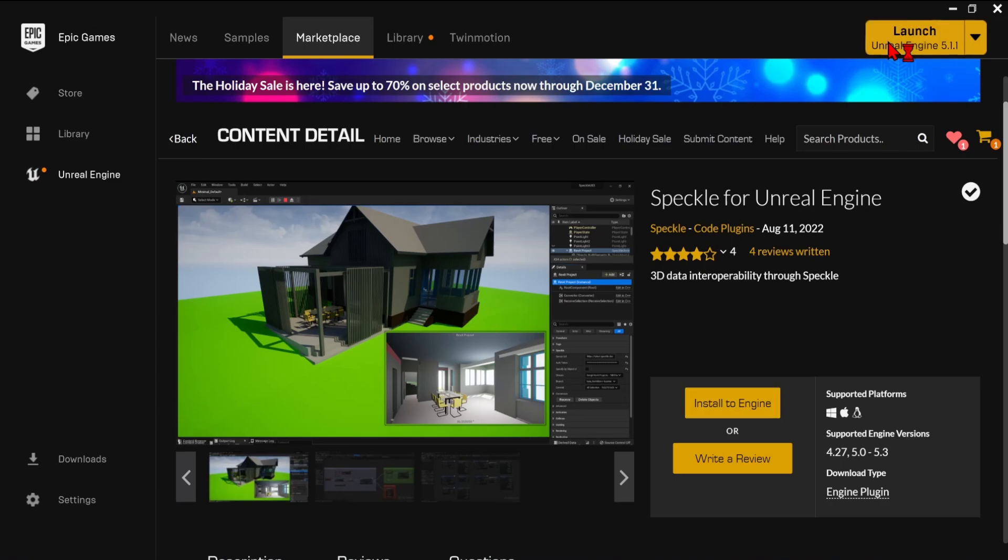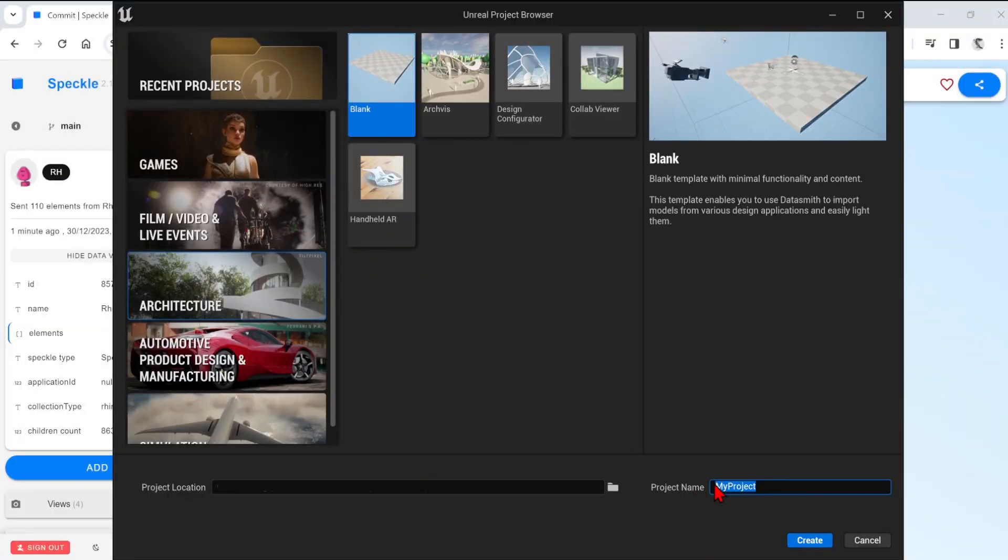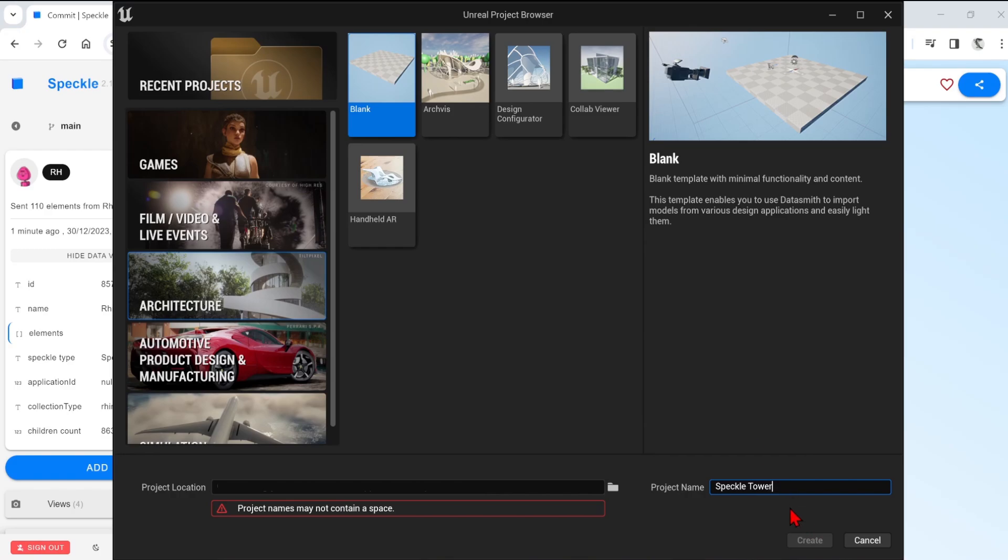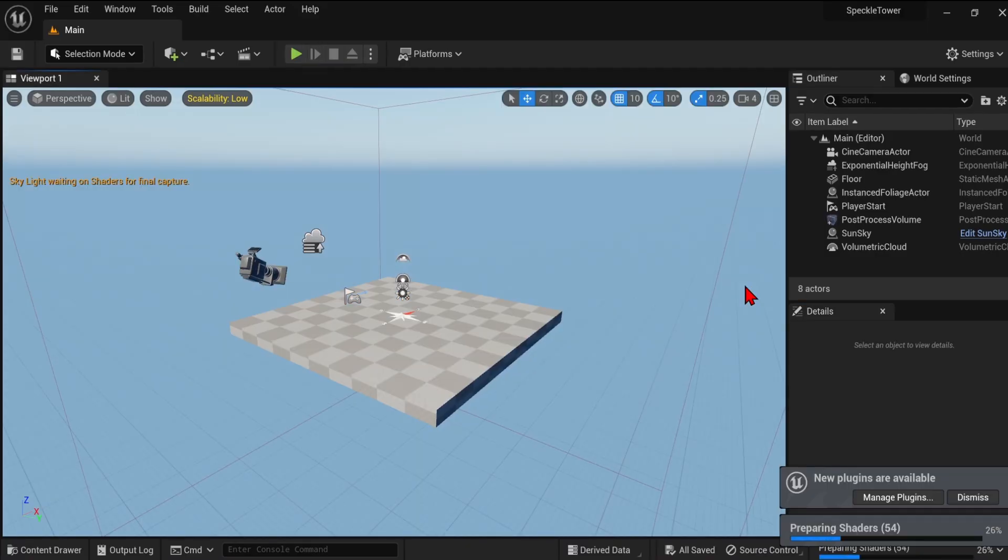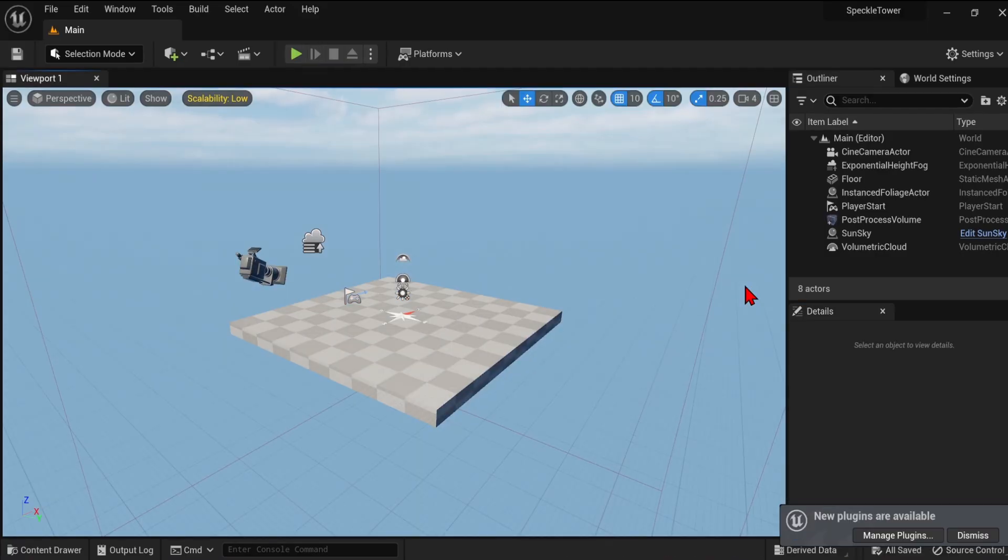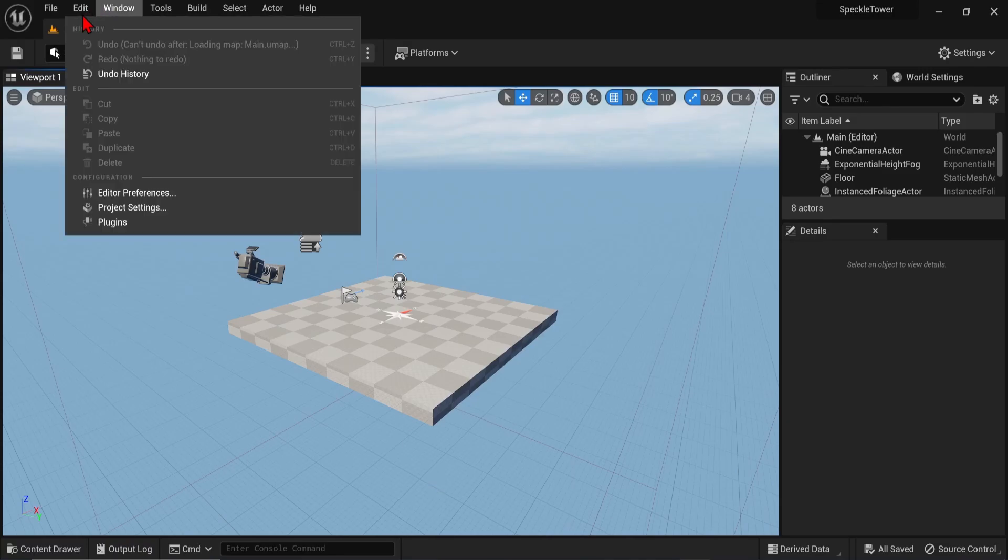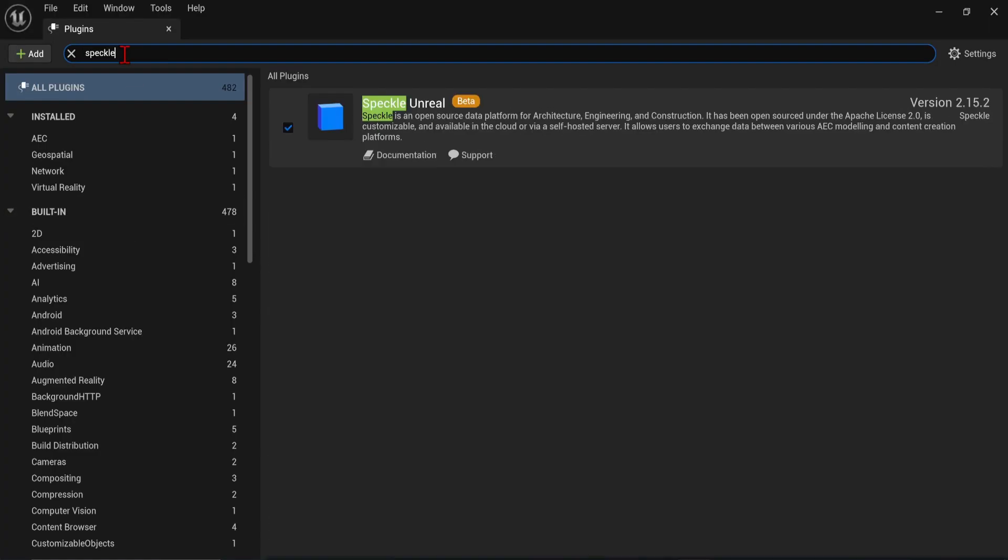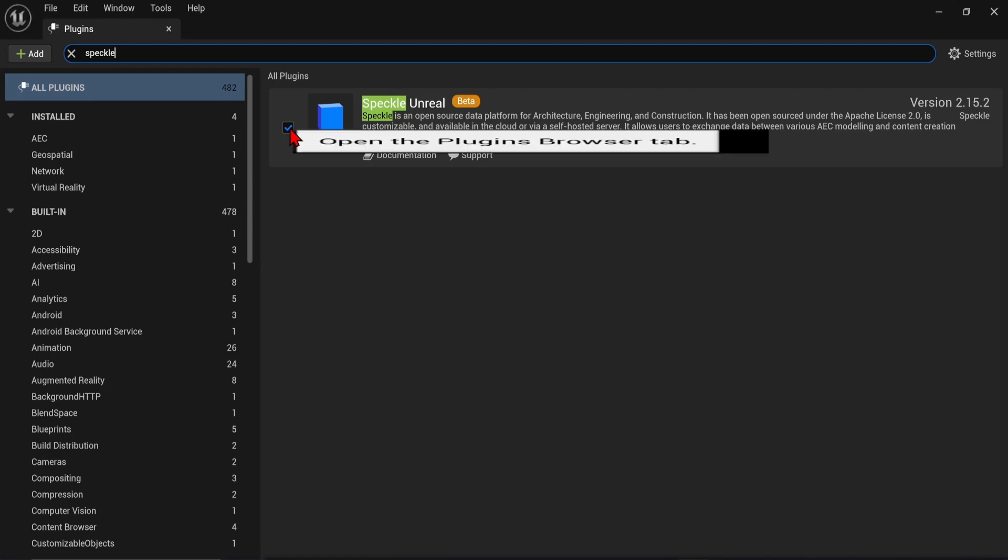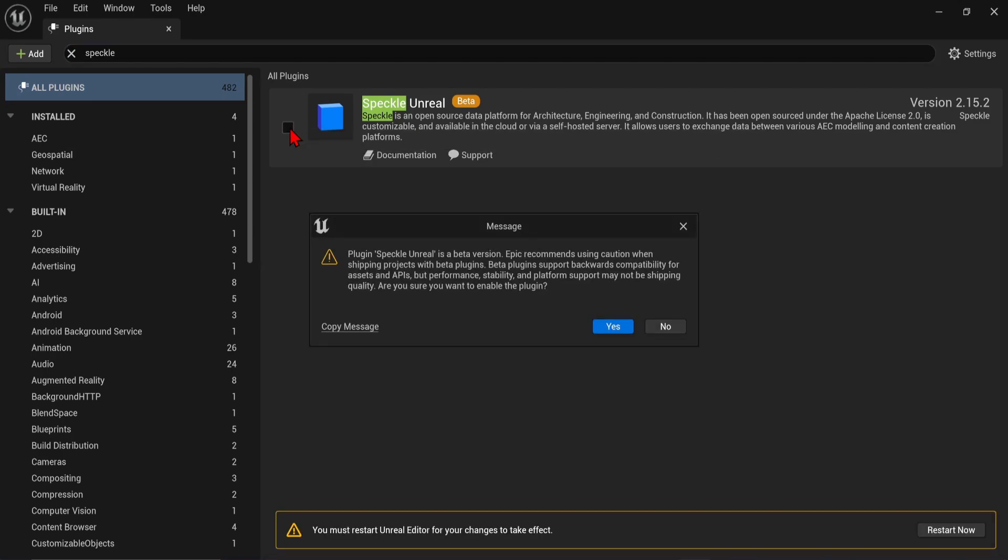If you have an Unreal project already loaded, you can open it up. Or you can just make a blank project from the architecture templates. When this compiles, we need to go to Edit, Plugins, and search for Speckle. You can check this option to enable the plugin, and you will need to restart Unreal Engine.